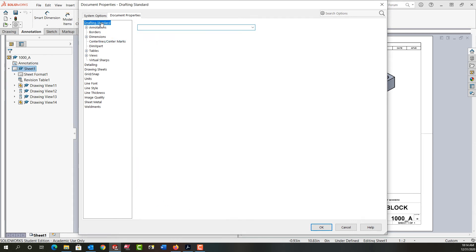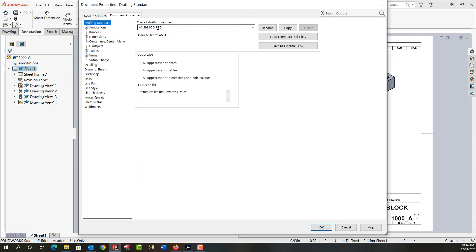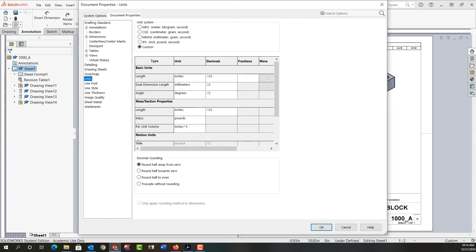If I go back to the drafting standard, once again it'll show me it's been modified. So here in the units as well, I can choose how I would like things rounded off according to these four settings.